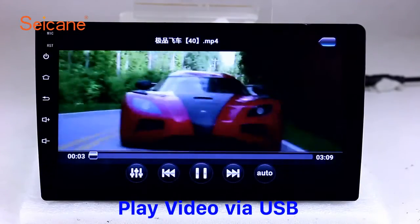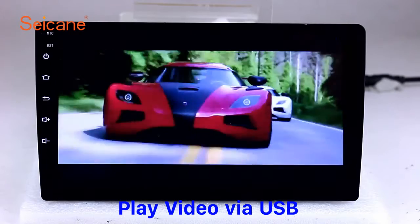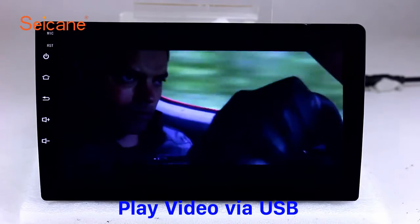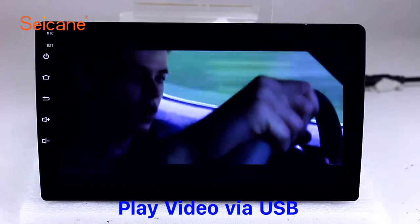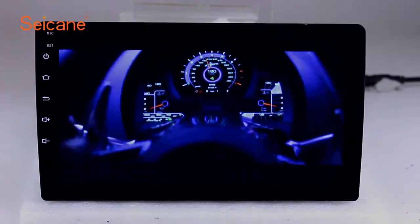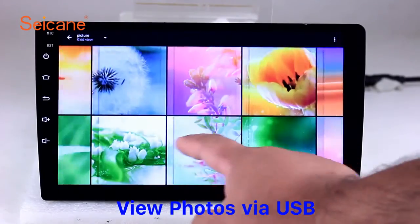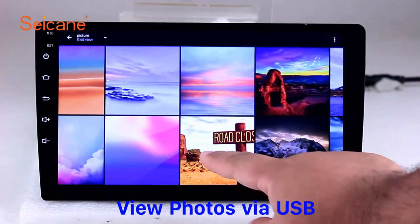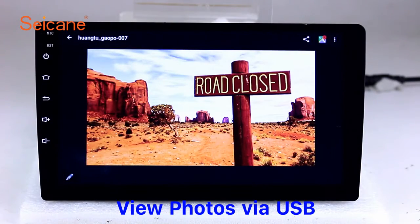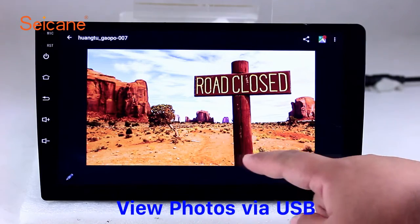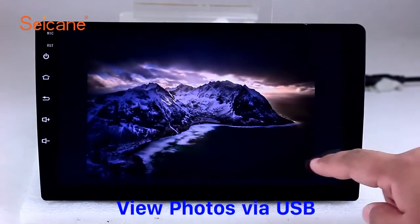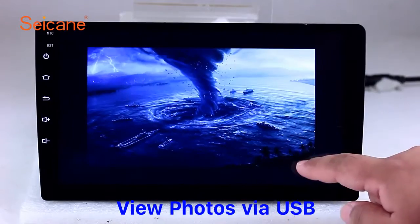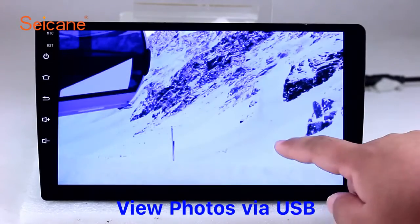Go back to the main menu and click video icon. Select files from the SD card. Then you can enjoy videos. Back to the main menu and enter photo interface. Select photos from the SD card, and you can view photos by sliding your fingers on the screen. You can zoom in and out of pictures through 5-point touch screen operation freely.